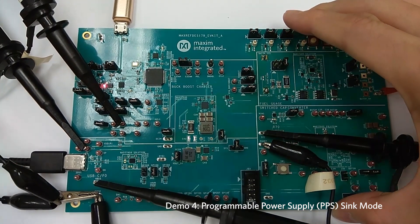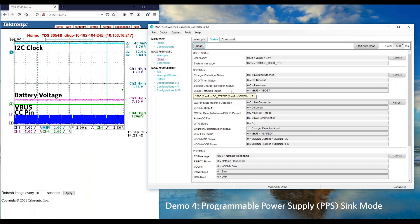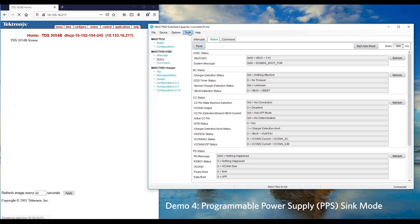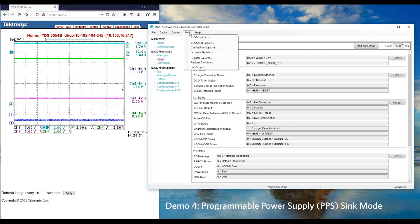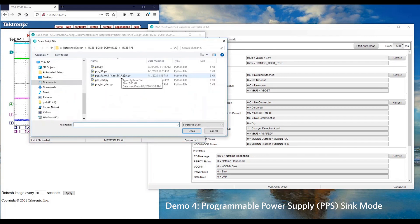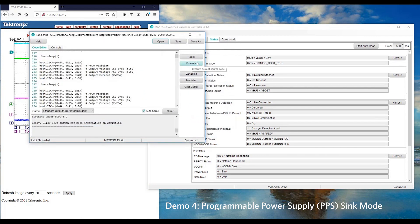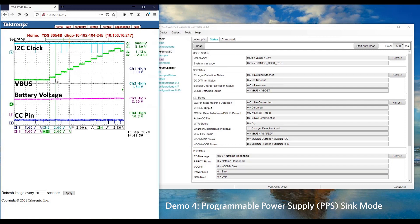We have developed a script to enable PPS function. It will request for a new APDO to increase 500mV per second from VBUS 5V to 11V. Let's use the GUI to enable the script by clicking on the tools, run script, load the script, and let's execute. Assuming the system would like to optimize the charging by adjusting the VBUS level by increasing 500mV per second to charge the battery efficiently.